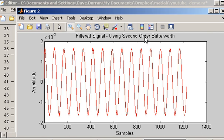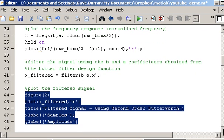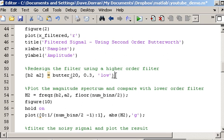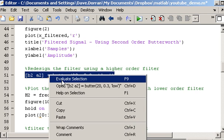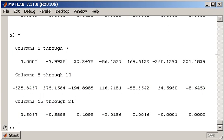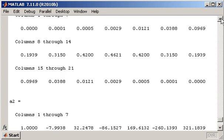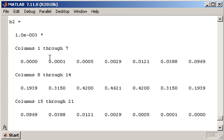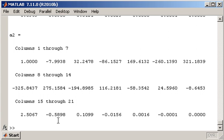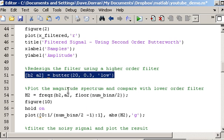This time I'm going to design a filter leaving the cutoff frequency at 0.3 but using a higher order filter — a 20th order filter — to see what the consequences are. Looking at the workspace, we can see there are now lots more B and A values, stored as B2 and A2. There are 21 coefficients because it's a 20th order filter. The first time we designed a second order filter we had just three B and three A coefficients.